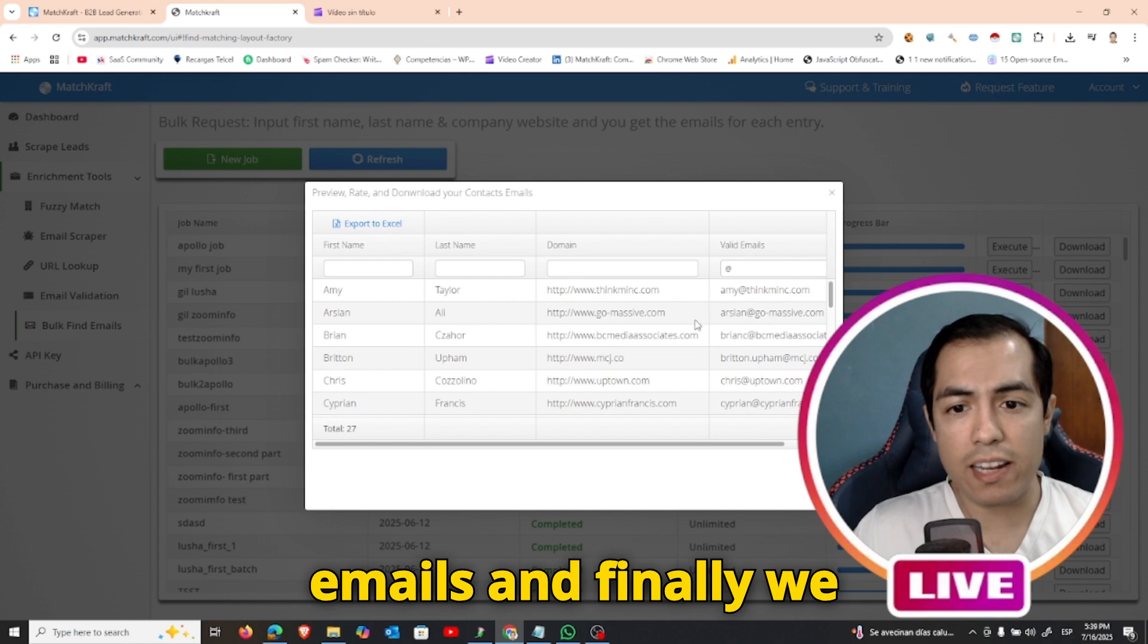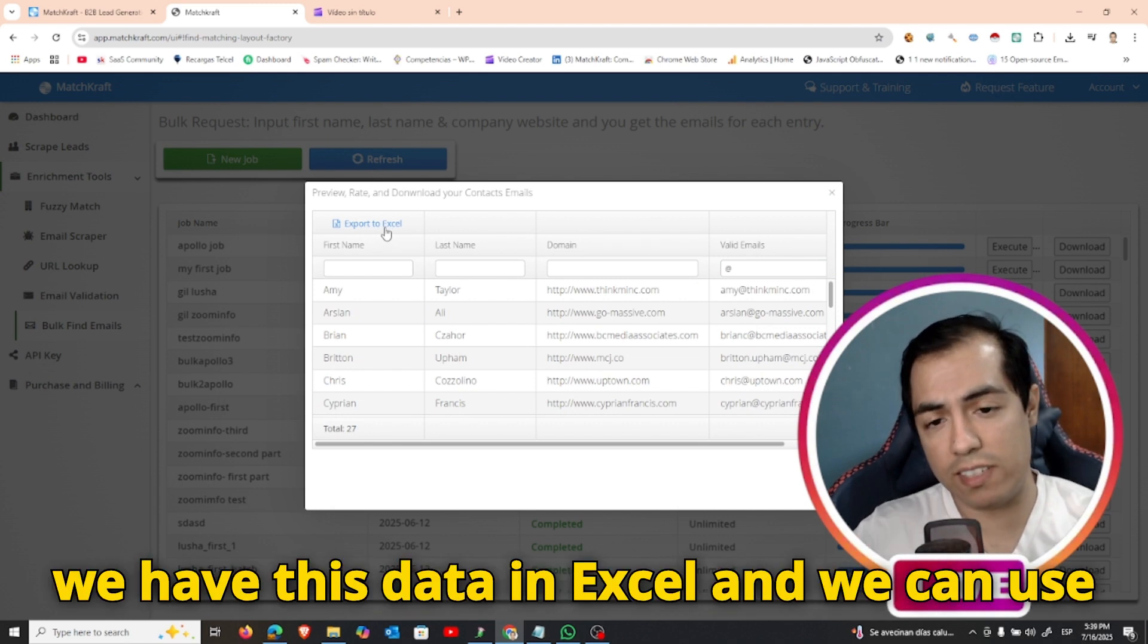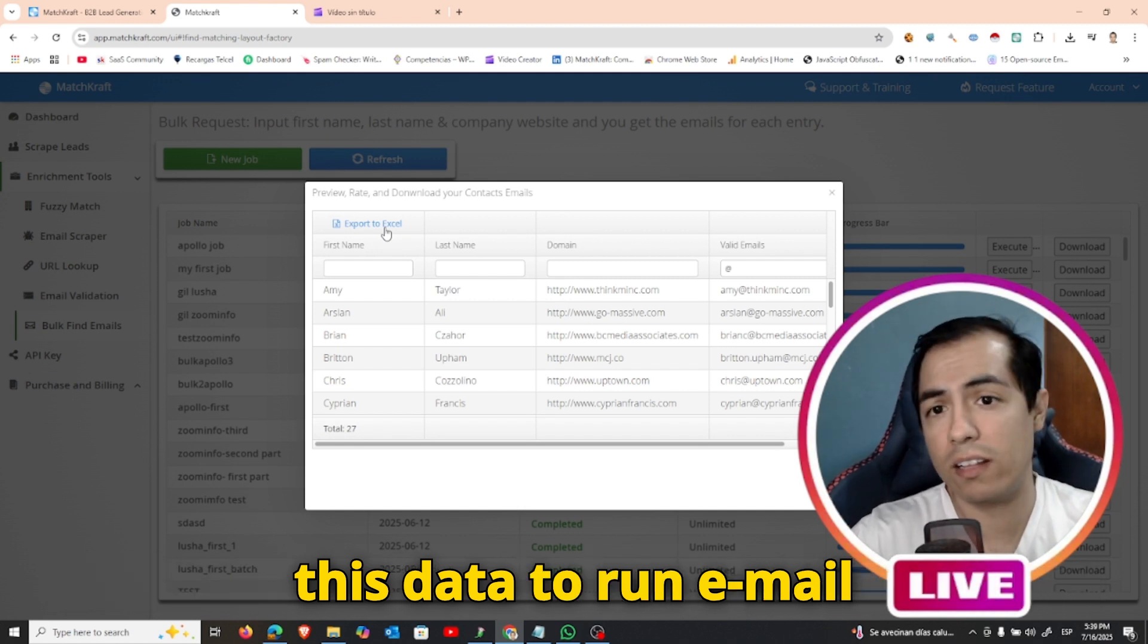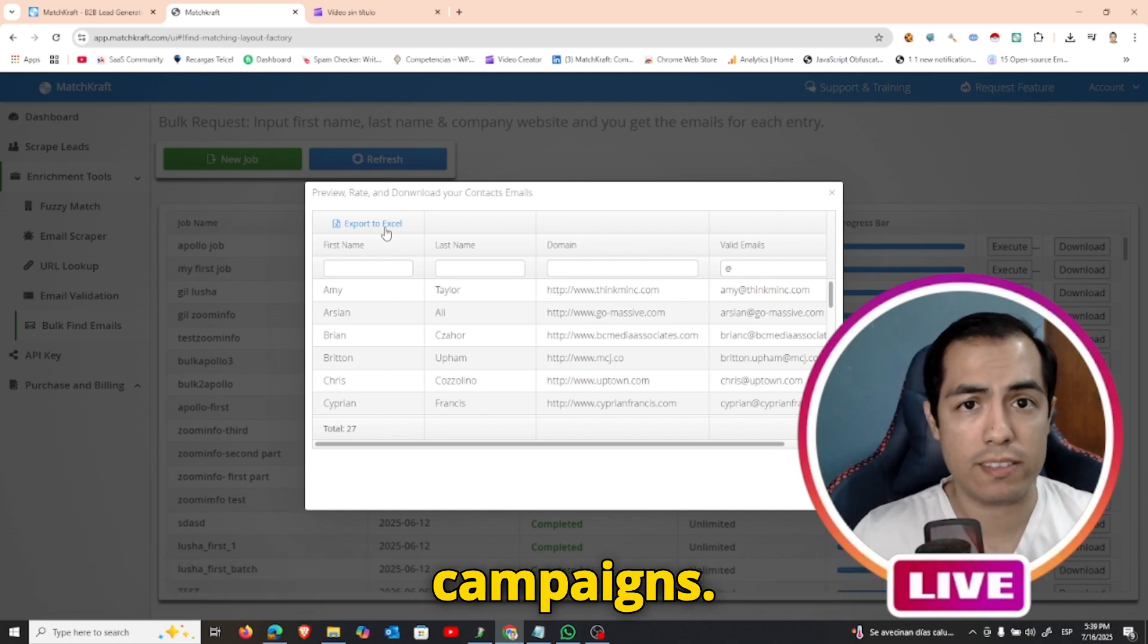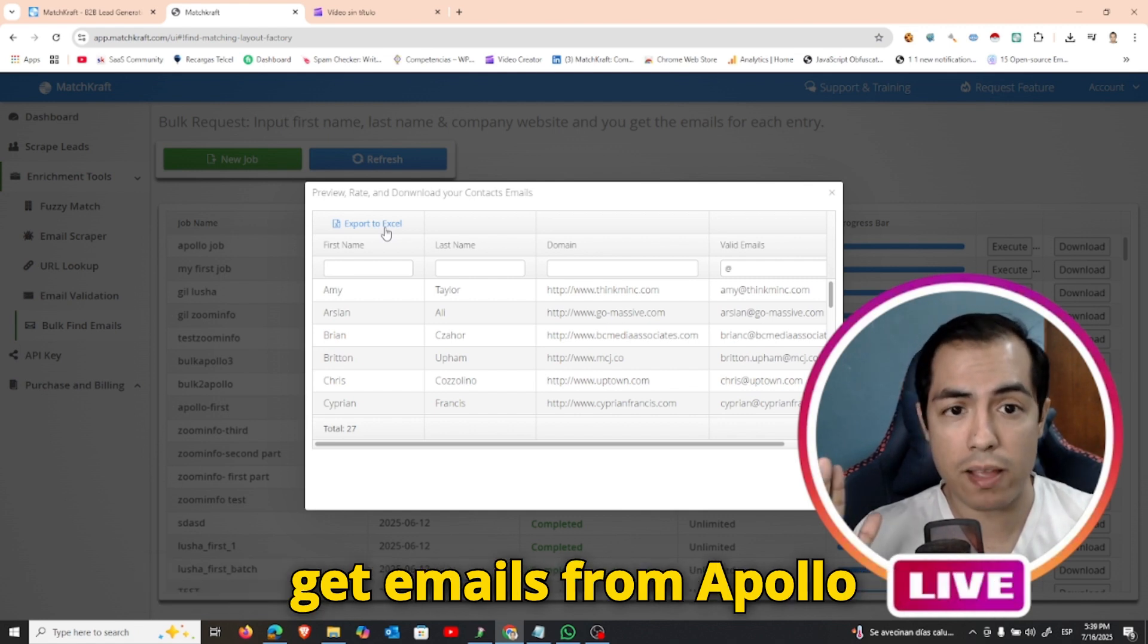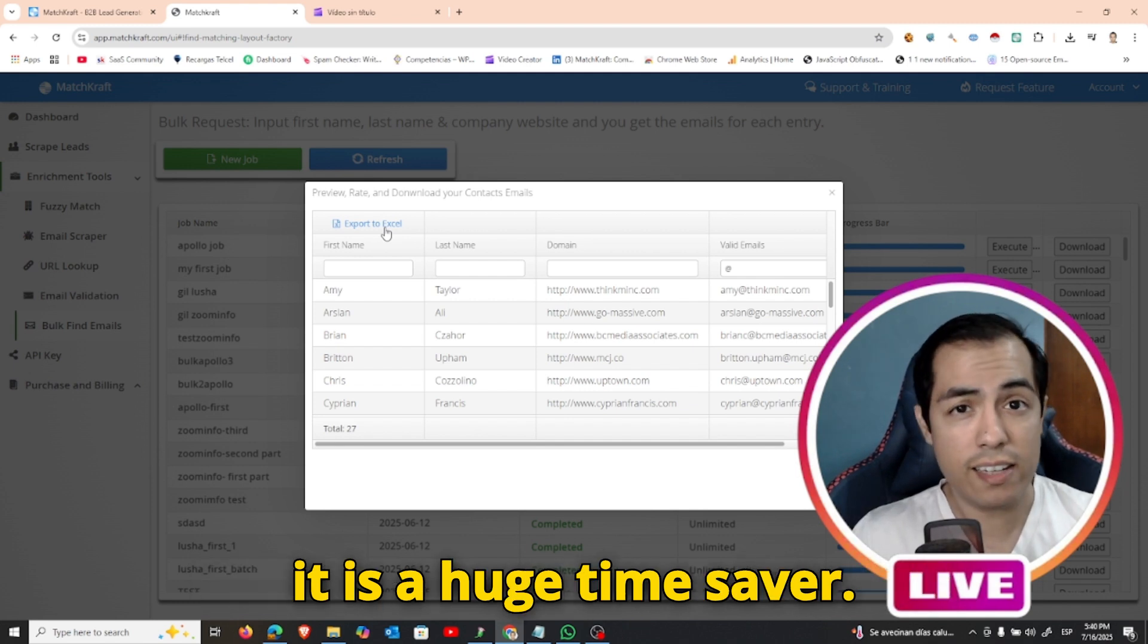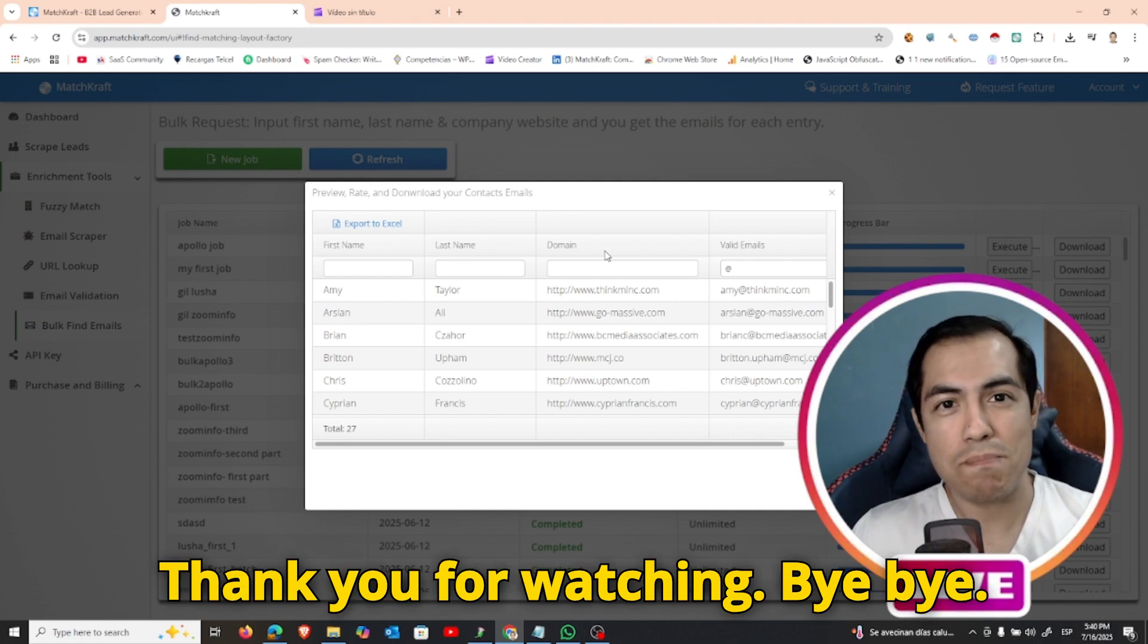And finally we can just click export to excel so we have this data in excel and we can use this data to run email campaigns. And that's all. This is a valid way to get emails from Apollo without spending credits, and it is a huge time saver. Thank you for watching. Bye bye.